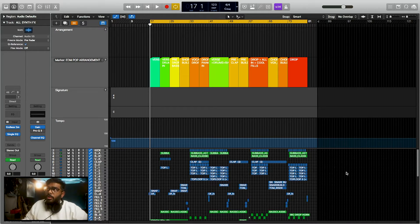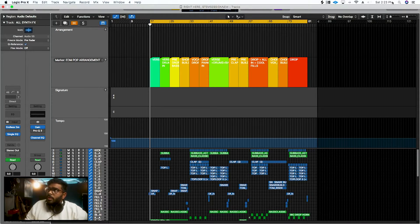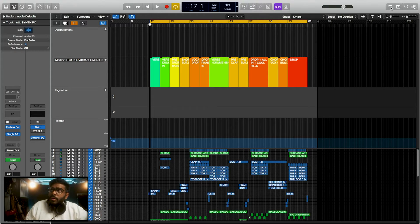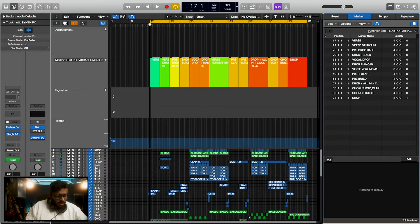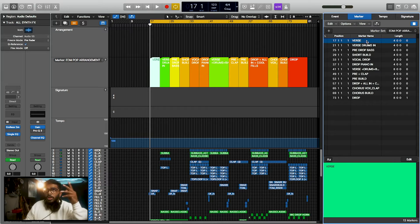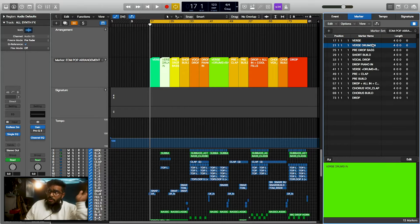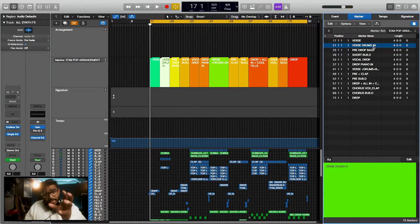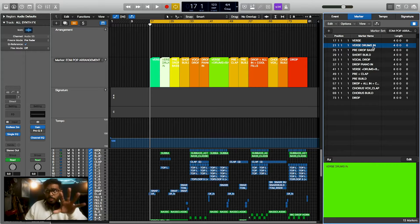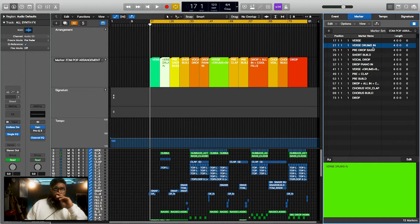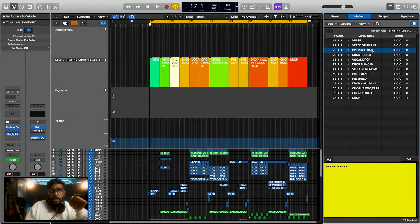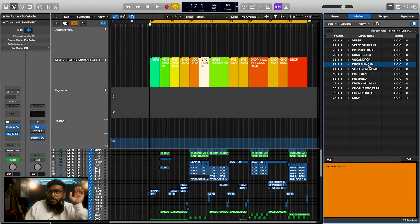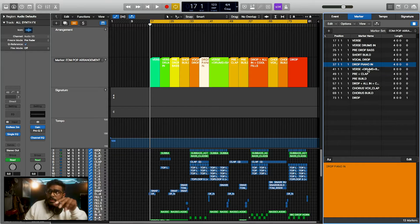So there's this thing called the list editor inside of Logic, and it's right here at the top. If you click on this, there you go — the list editor comes up. You can also press the D key to pull that up. So in this list editor, there's a verse that was four bars, a verse with drums that came in — another four bars. Then there's a pre-chorus with the drop bass, then a short build, then the vocal drop, and then the piano comes in.